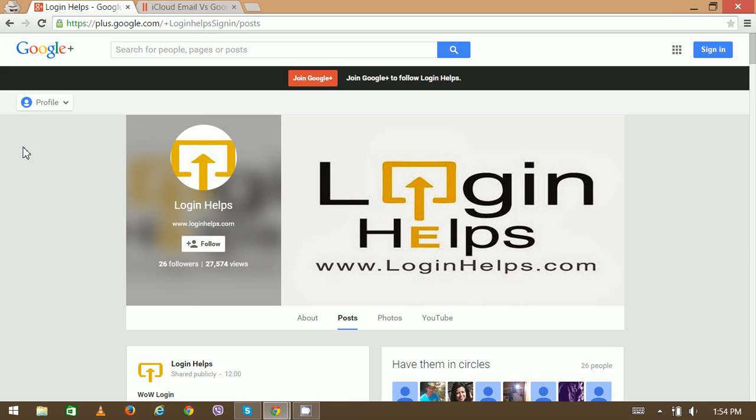Hello there, welcome to Login Helps. Today we are going to discuss iCloud email versus Google's email. Both iCloud email and Gmail are web-based mailing services offered from different companies and cloud storage platforms.